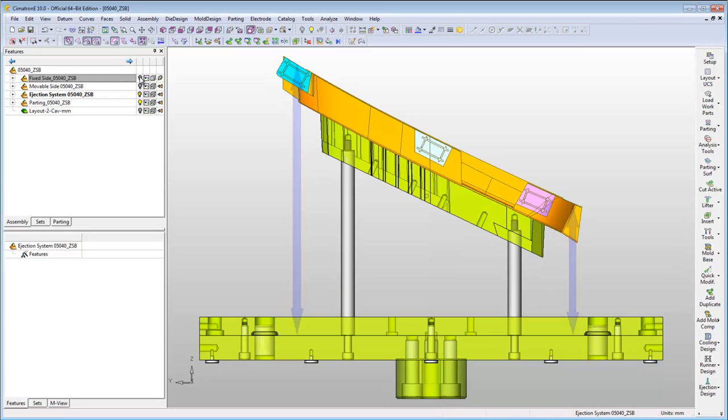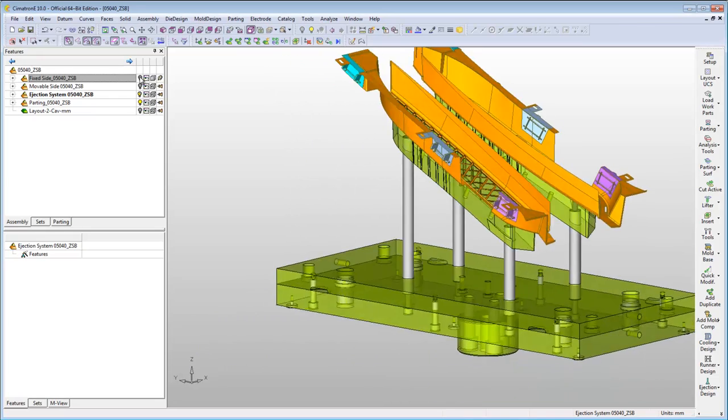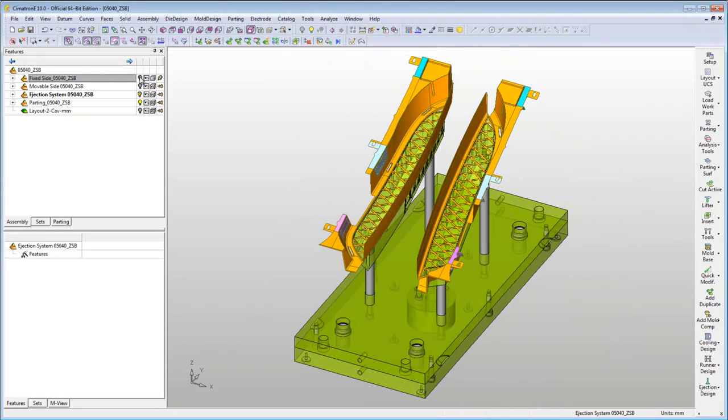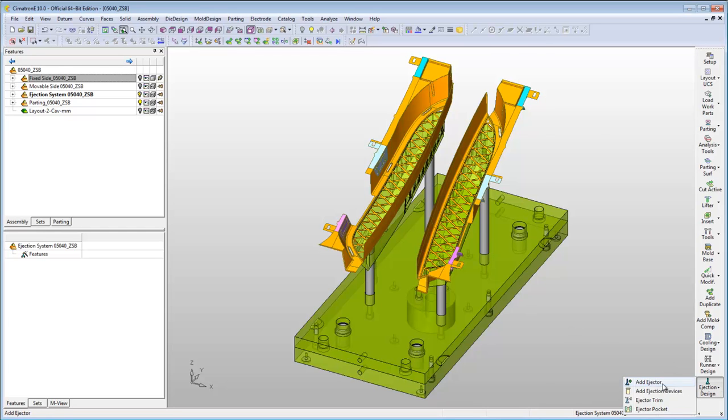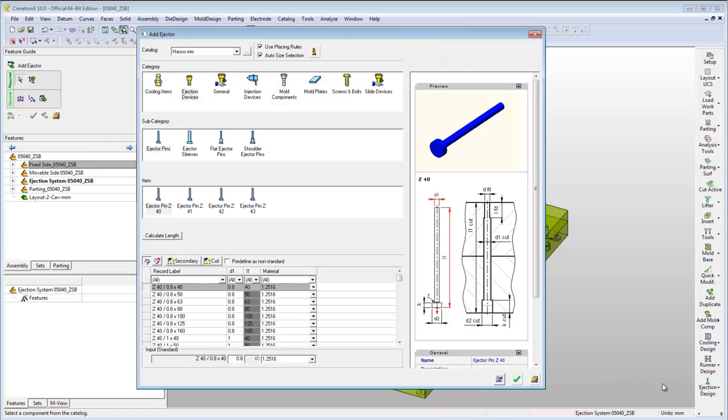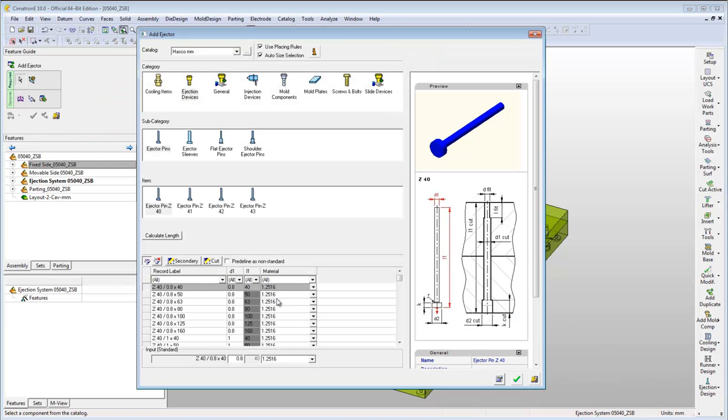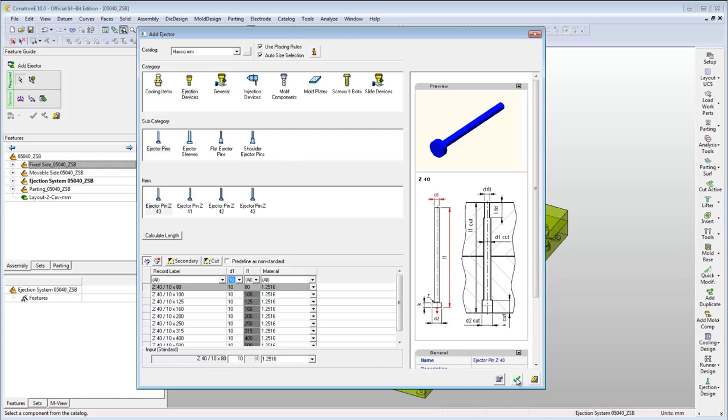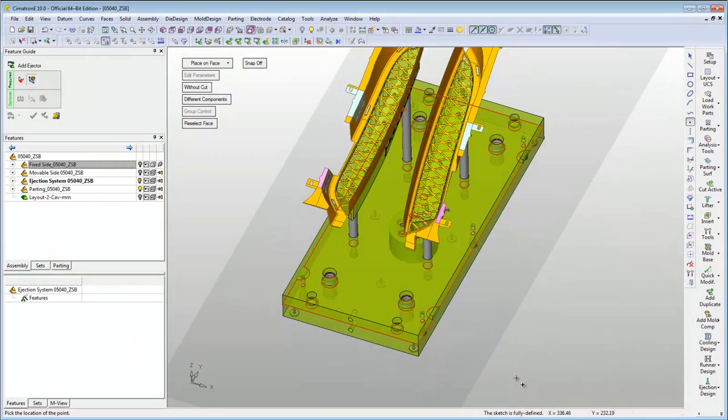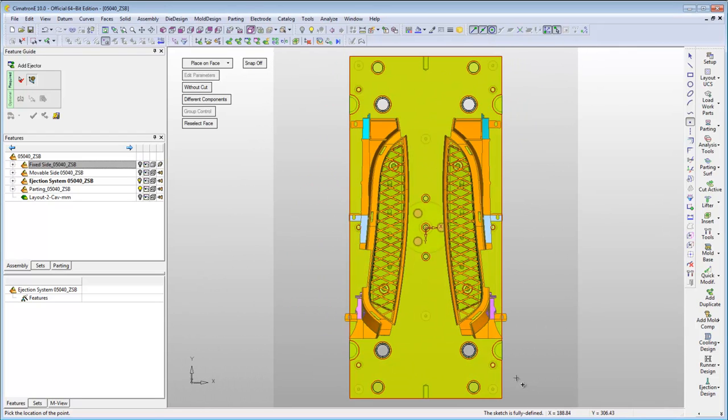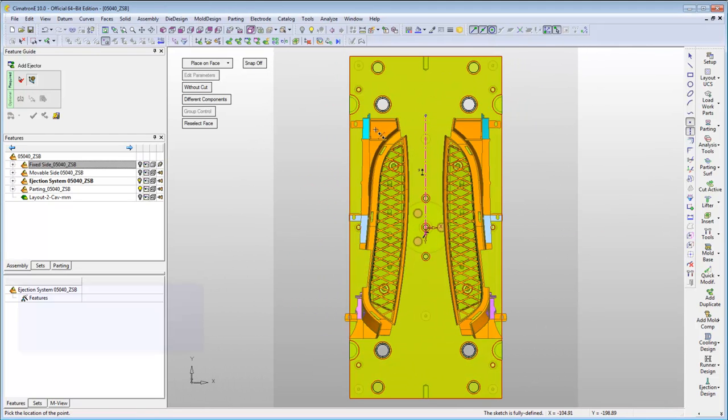Symmetron E analyzes for you the required length for each ejector and selects the most suitable part from the chosen catalogue. It automatically selects the correct face of the ejector plate for the ejectors to be placed on, and you will only be left with positioning the ejectors.